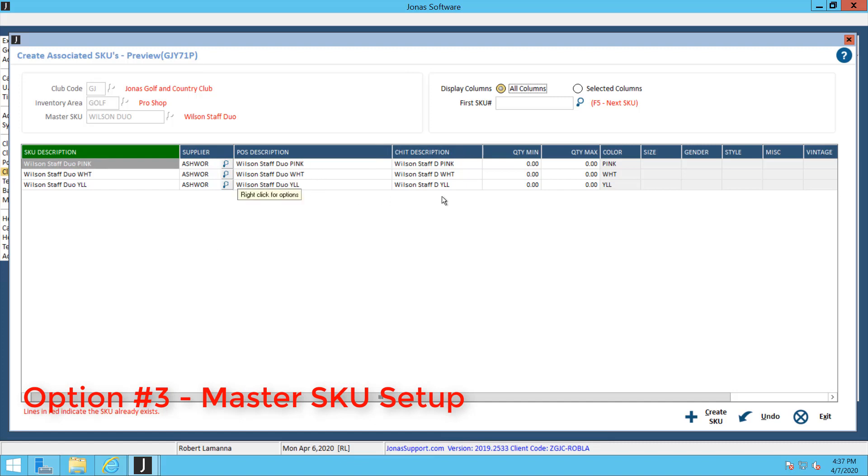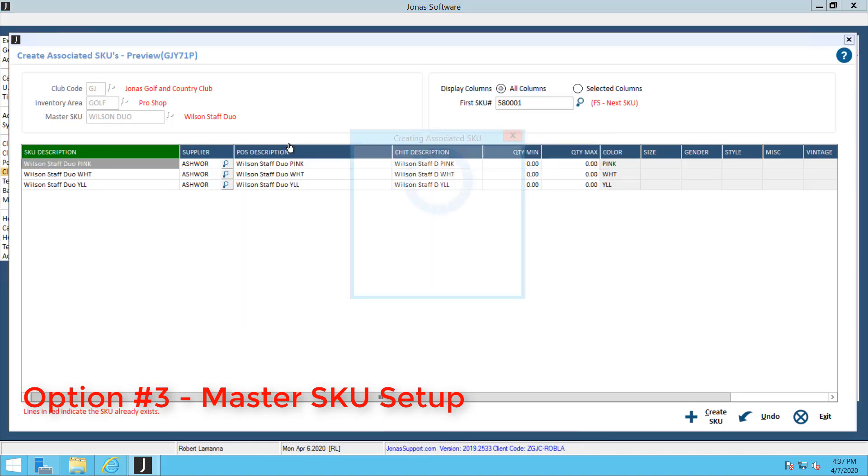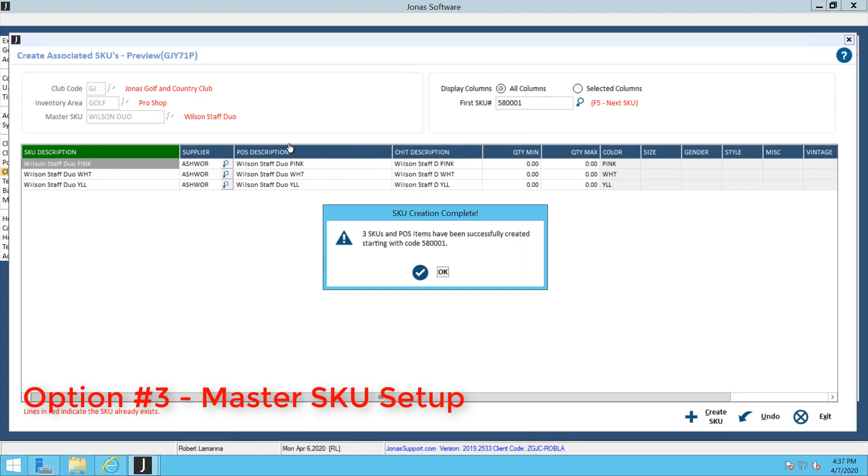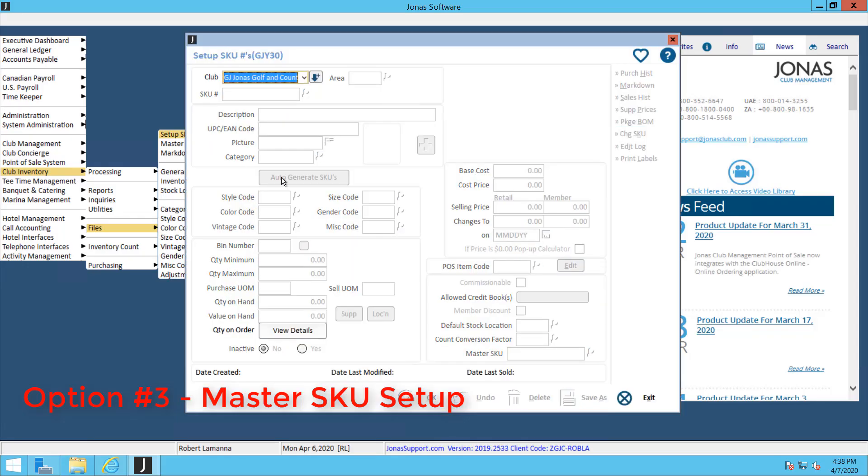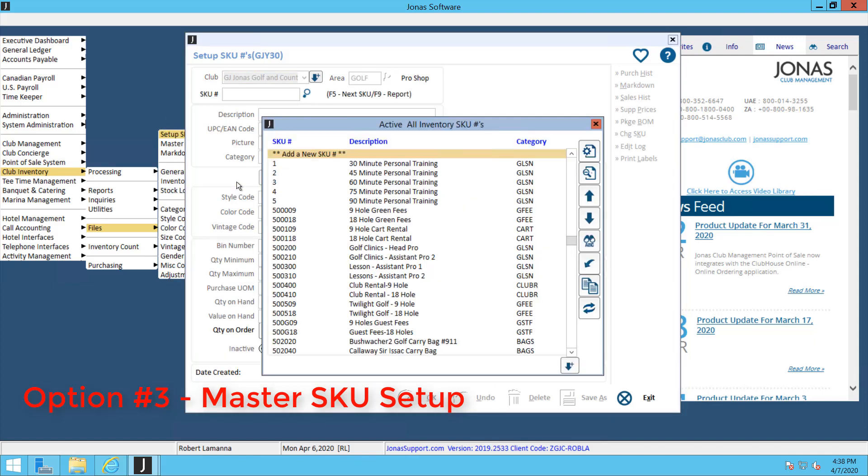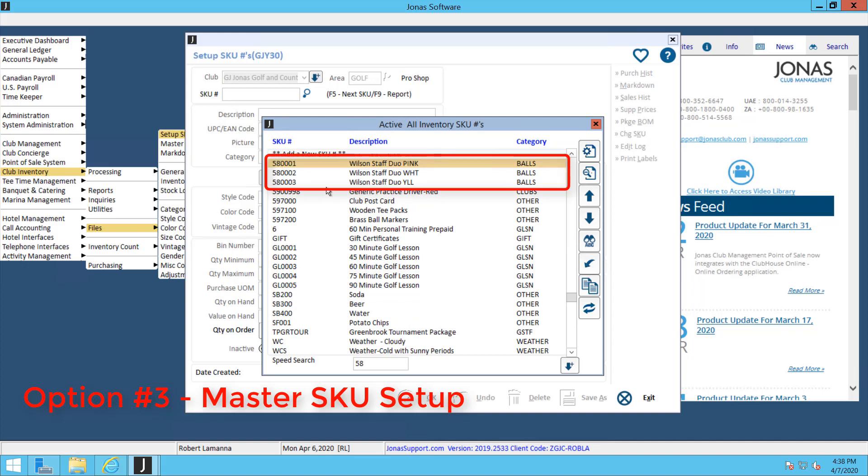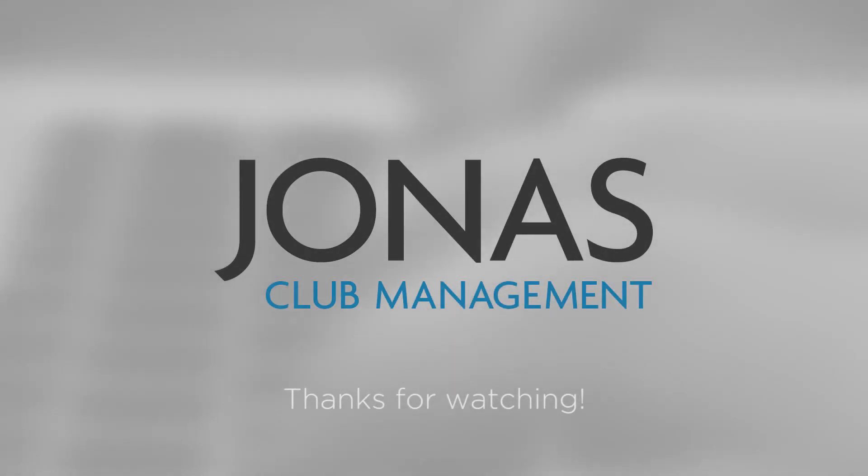Double check these descriptions, make sure it looks okay, and then up top you're going to want to identify the first SKU number that you're going to use for the first item, and then the system will fill in the rest of the SKU numbers. Hit the View button, and then the system prompts you to say that it's created the SKUs. If you want to double check this, go into the Setup of the SKUs, choose your inventory area, and look up those SKUs. Now you can see Jonas automatically created those three SKUs for me.